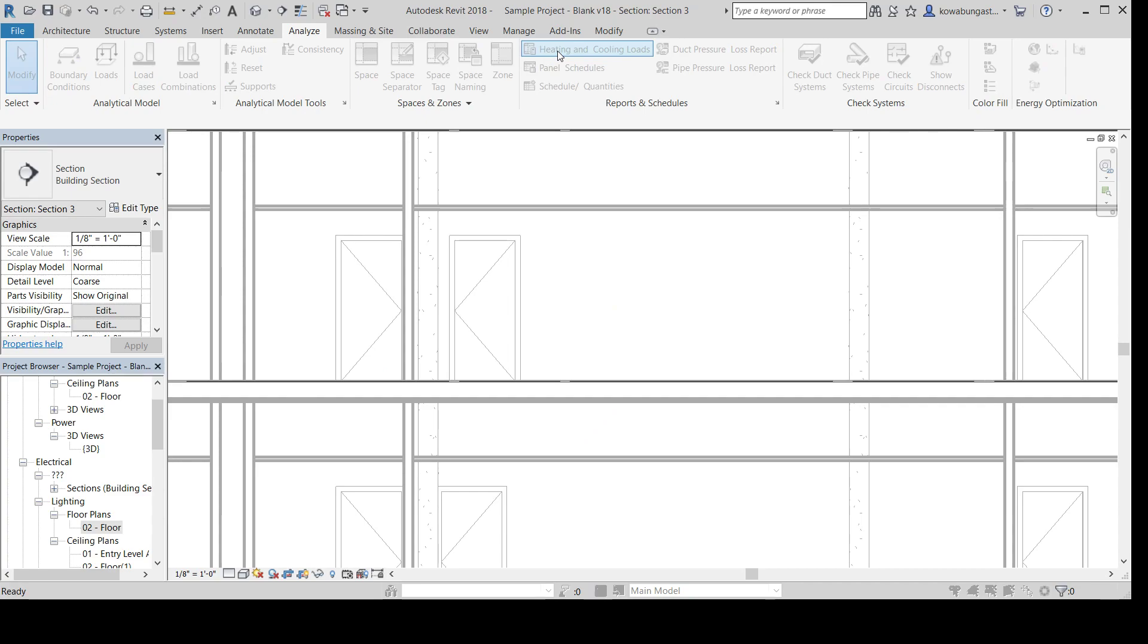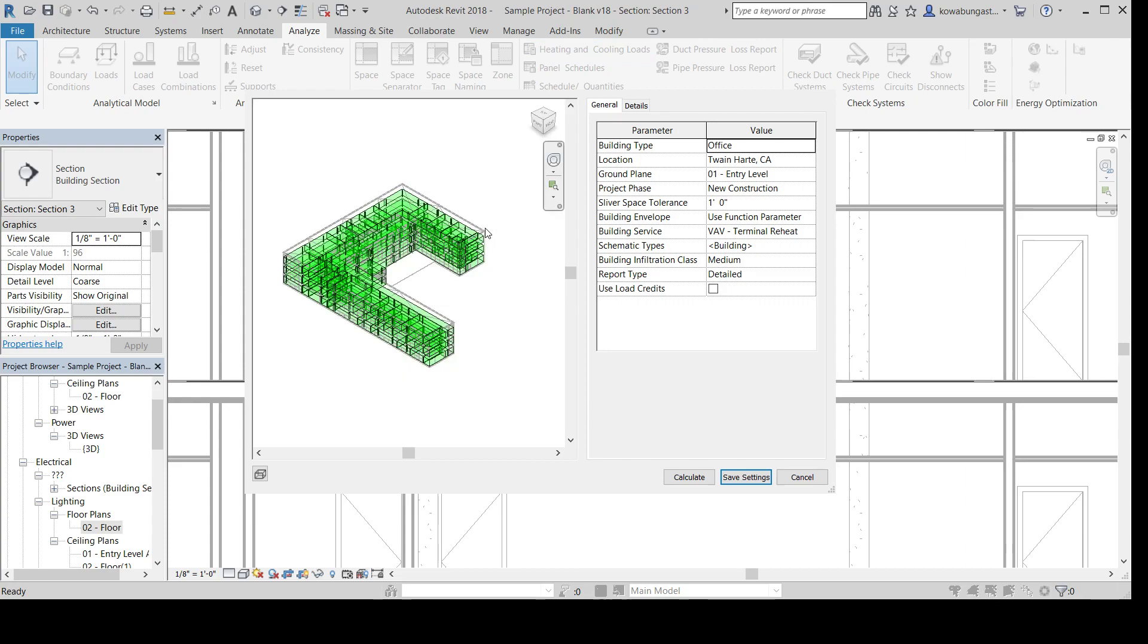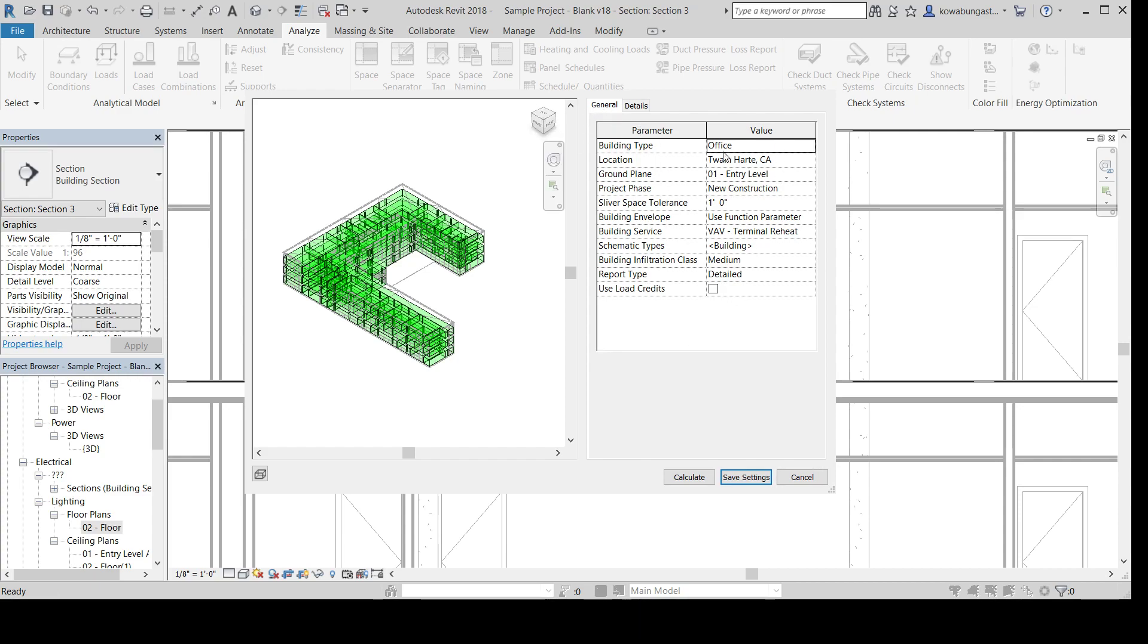you'll go to this heating and cooling loads under the Analyze tab, and then it'll bring up this dialog. In this dialog, you can see there's a bunch of green stuff. These are all the spaces that are created within your model. Now, all this, I don't know exactly how a lot of this gets put together. I'm still learning it, but thought this would be useful to show.